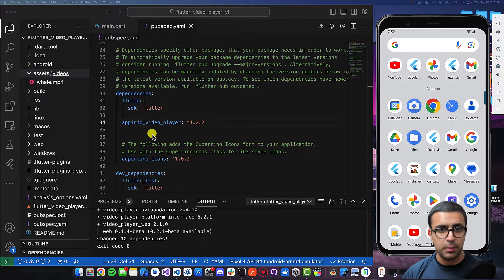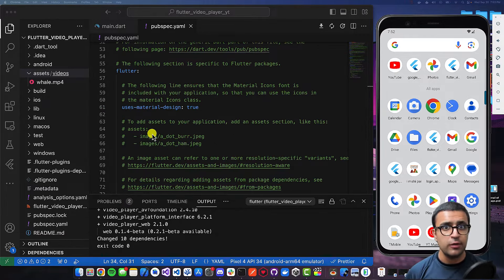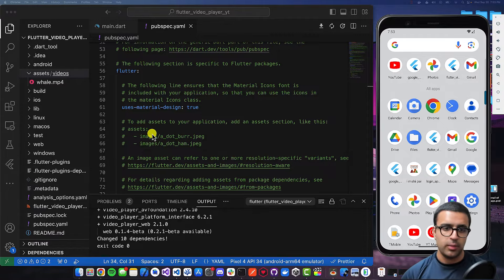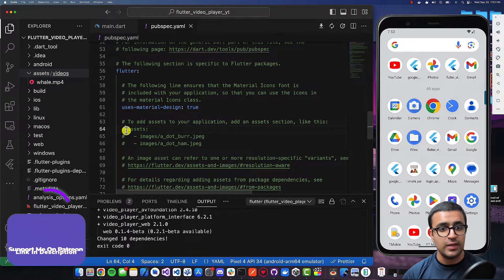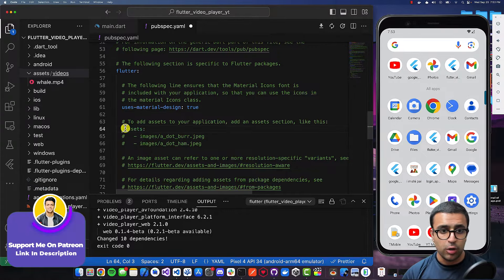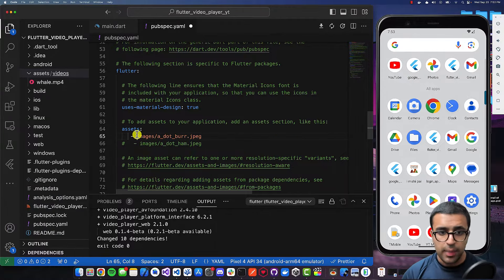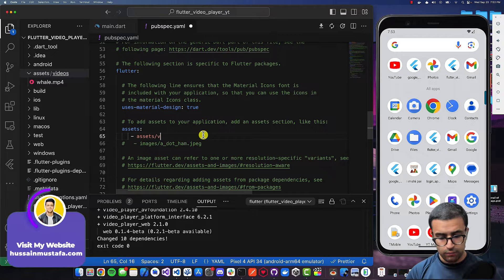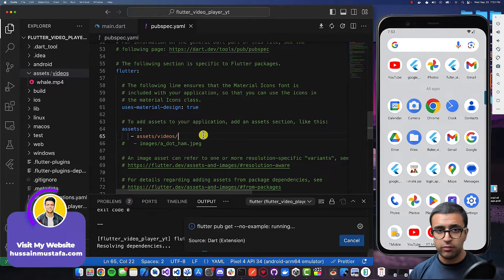The last thing I'm going to do in my pubspec.yaml file is let Flutter know it needs to load these assets and make them available to the application. Come down to the assets section, uncomment this line and the next line as well. Then specify that under the assets/videos folder I want to make everything available to my Flutter application.